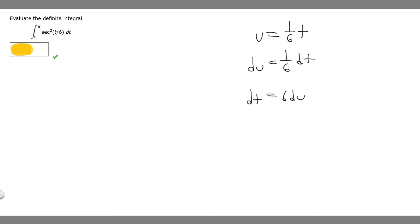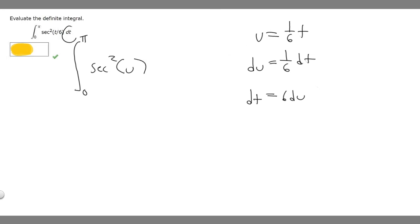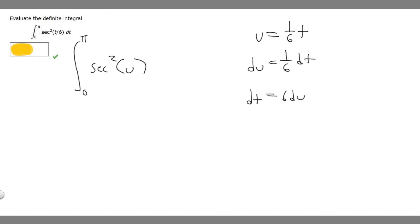The next thing we want to do is just rewrite our integral from 0 to pi of secant squared. We want to replace t over 6 with u — that's what u equals — and then replace dt with what we solved it to be, so dt equals 6 times du. We could simplify this a bit further by moving the 6 out front, giving us 6 times secant squared of u times du.